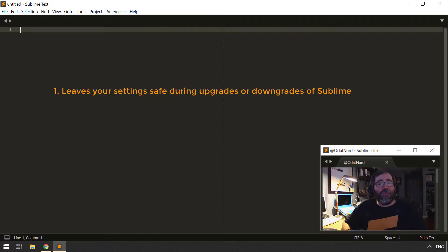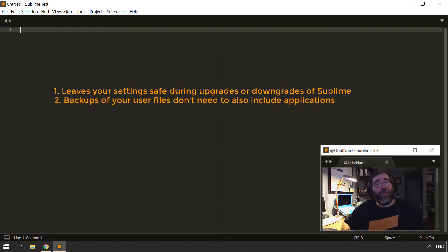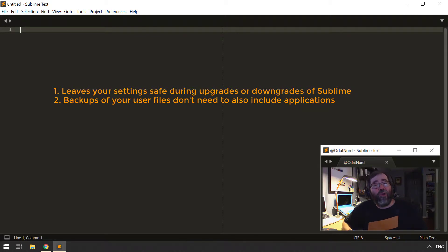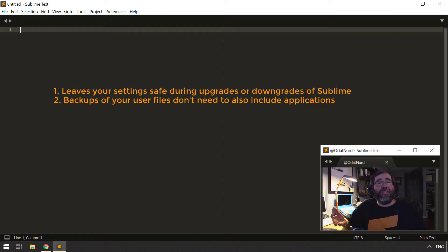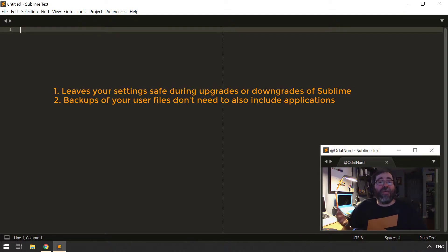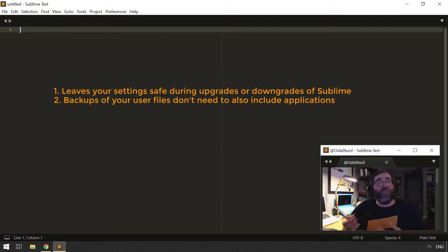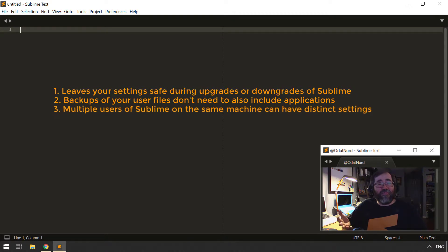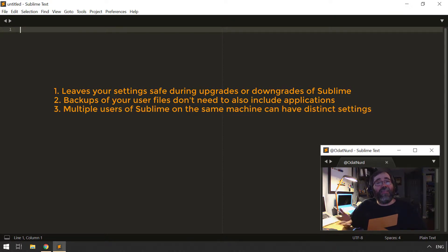It also means that if you're running backups, you only have to back up your configuration for Sublime as well as your other applications on your operating system without having to back up the application itself. That's perhaps not as interesting as it could be because you can always download Sublime and install it again.